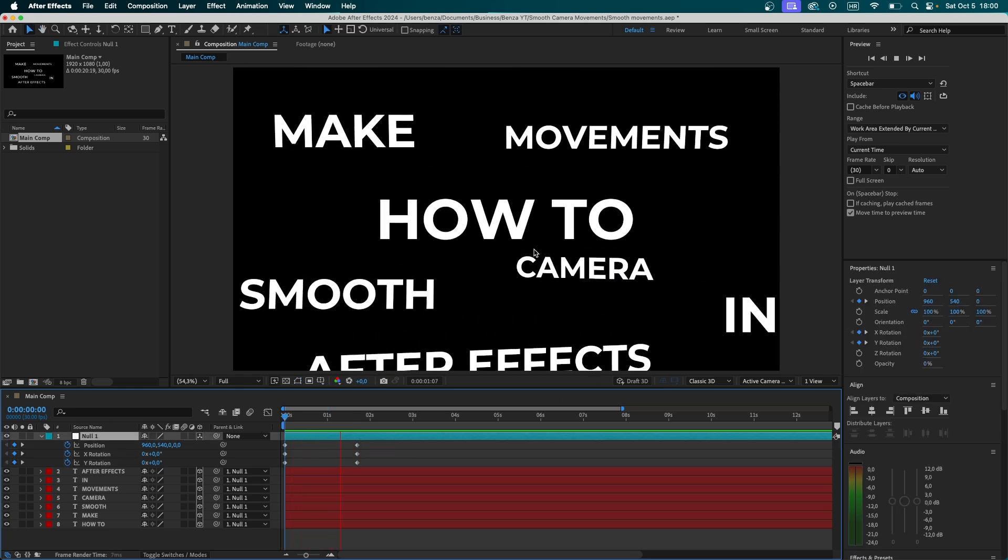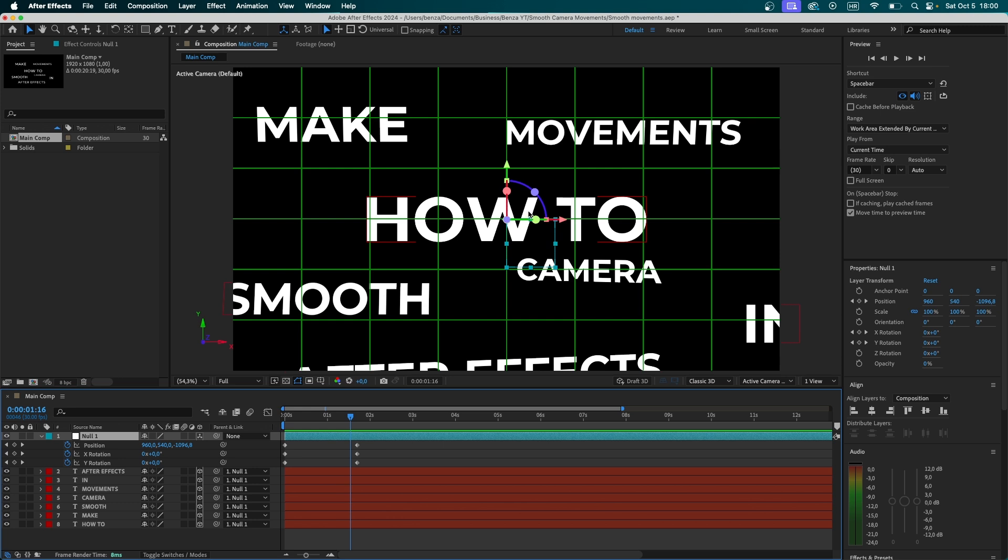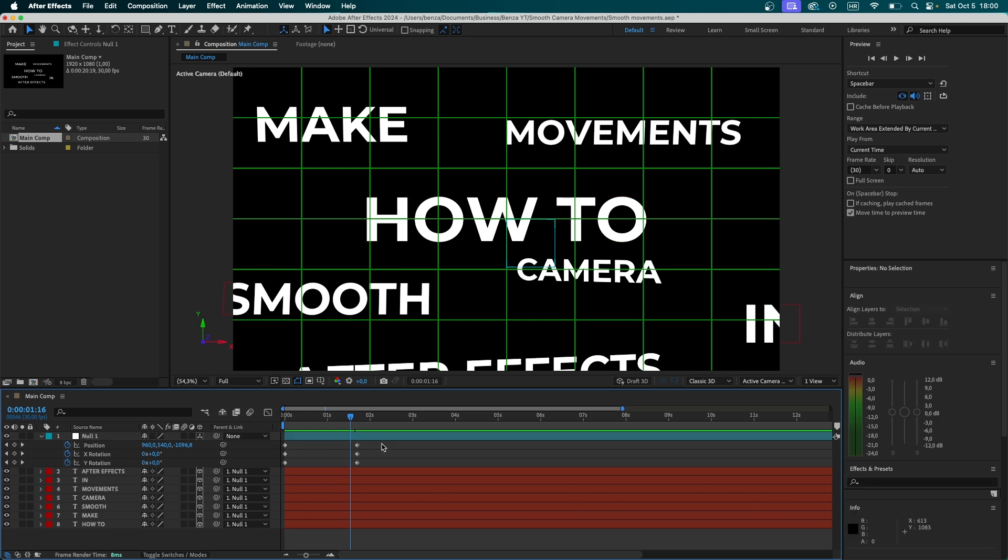Now, when we play the animation, we're going to see how it moves. Obviously, it's not yet the effect that we want. The movement looks very linear. It's not smooth at all.